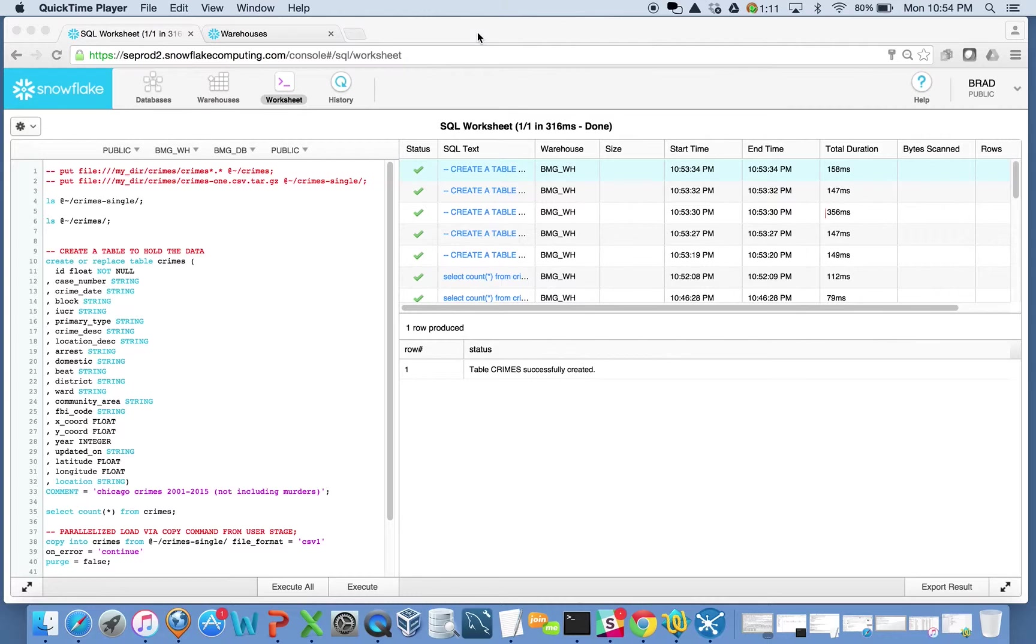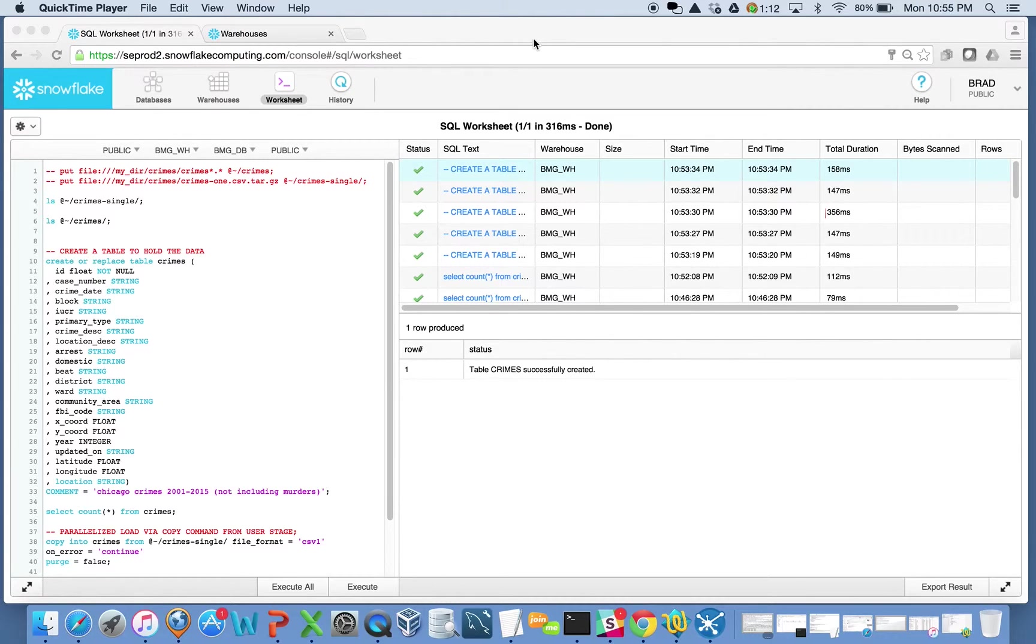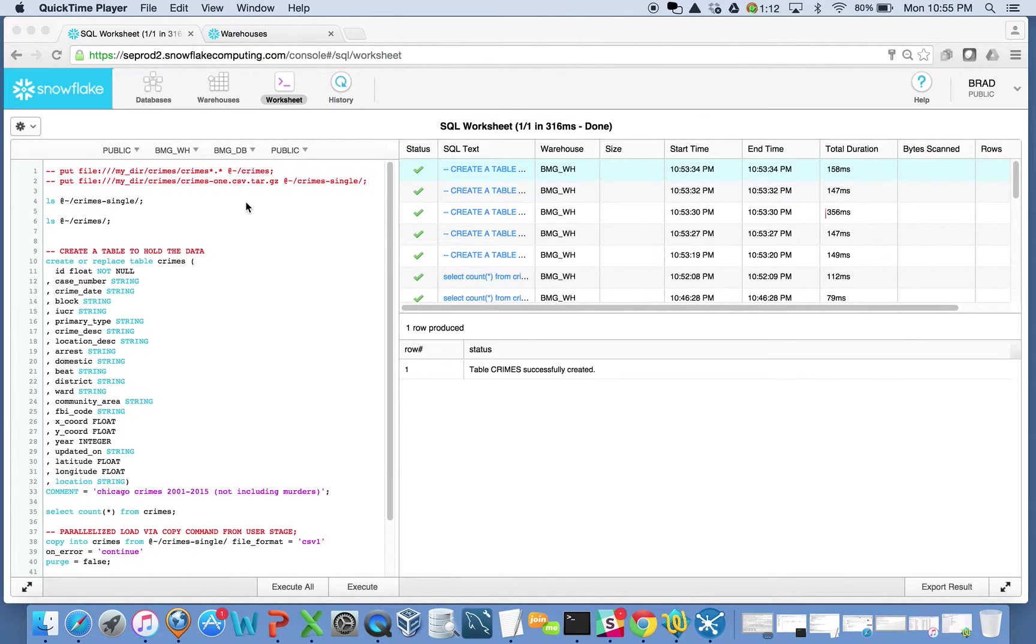I'm not going to cover parallelism in terms of query performance. I think most people get that the more servers you have in your cluster, the faster your queries are going to be. I'm going to focus more on the data ingest, the data loading process, and what parallelism means to that.